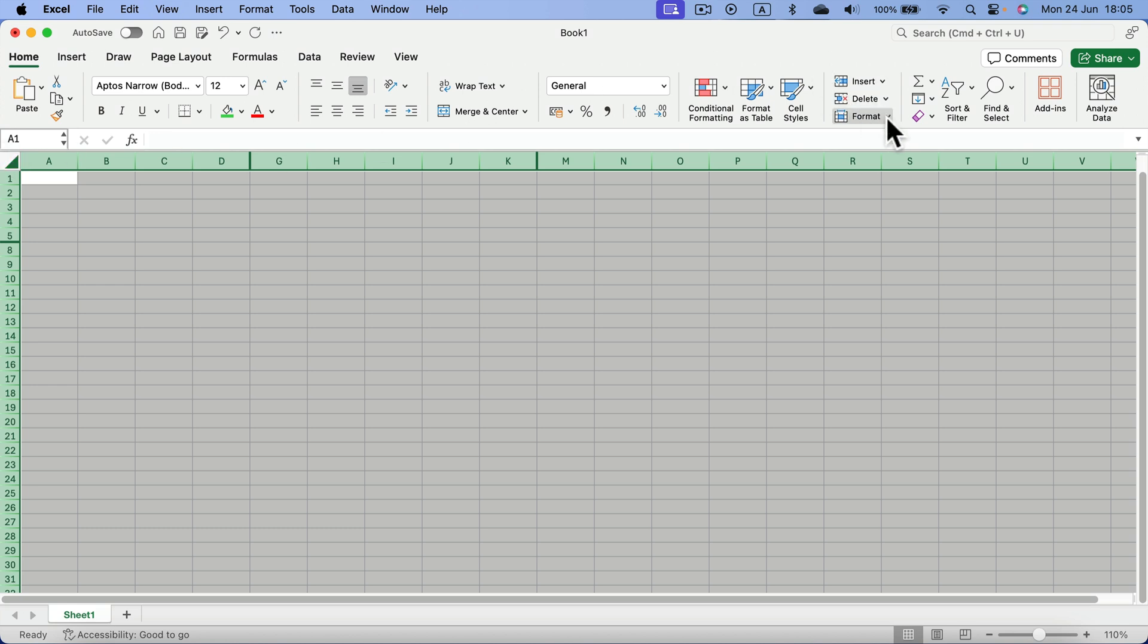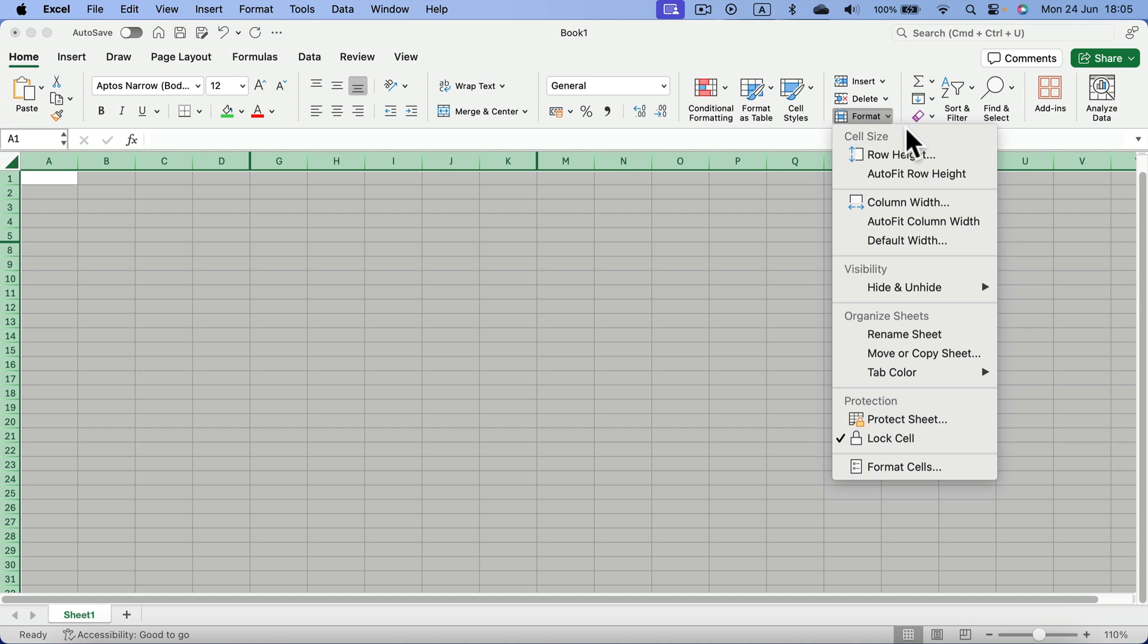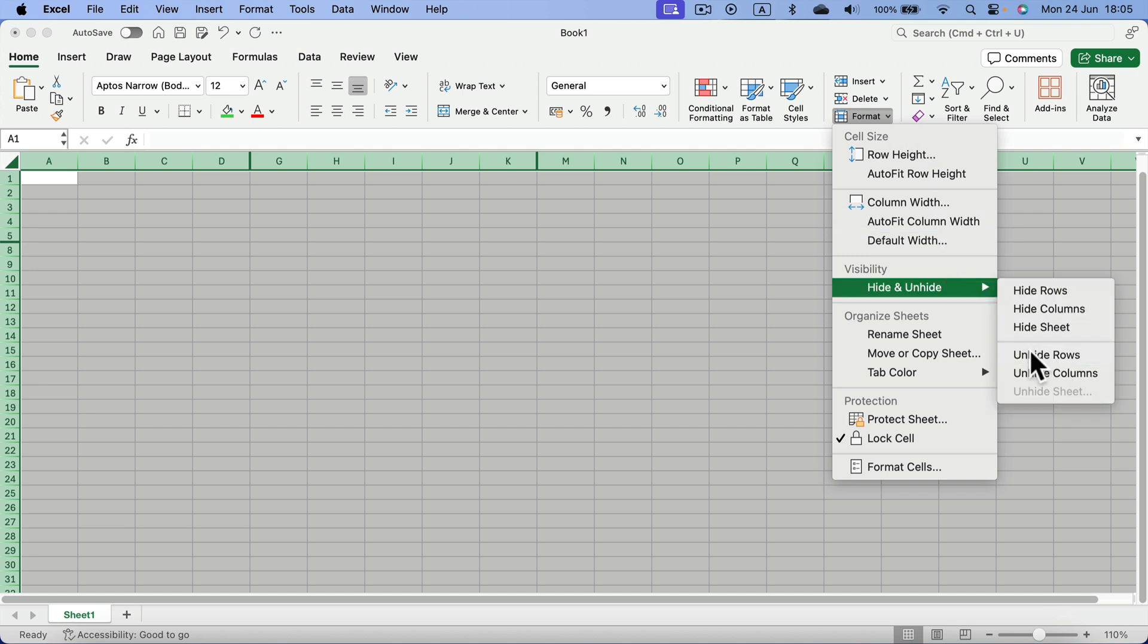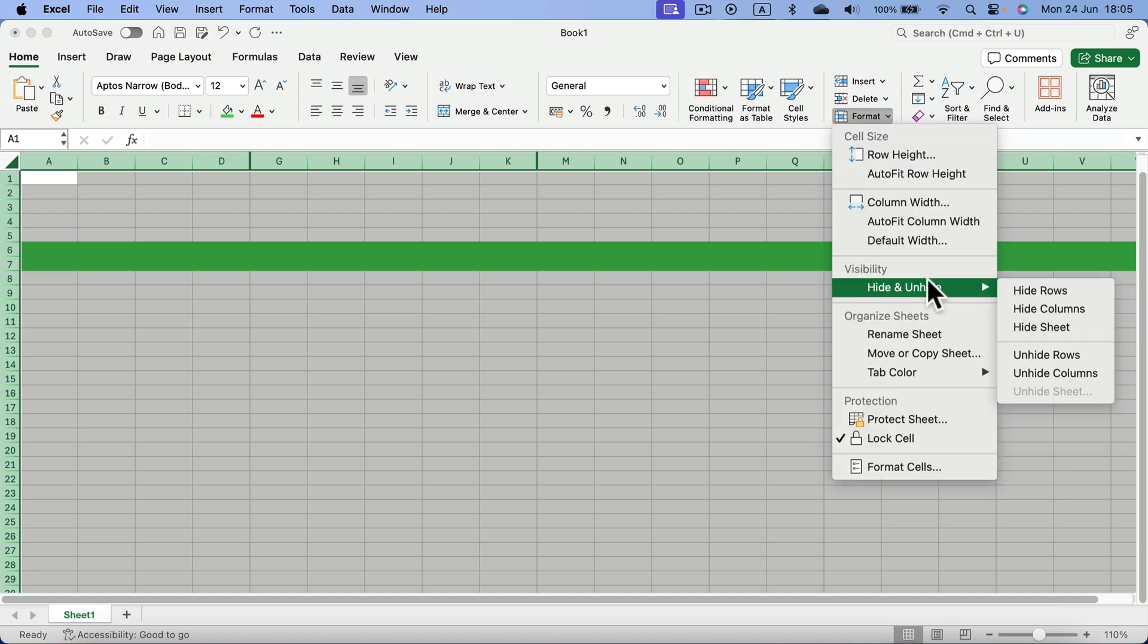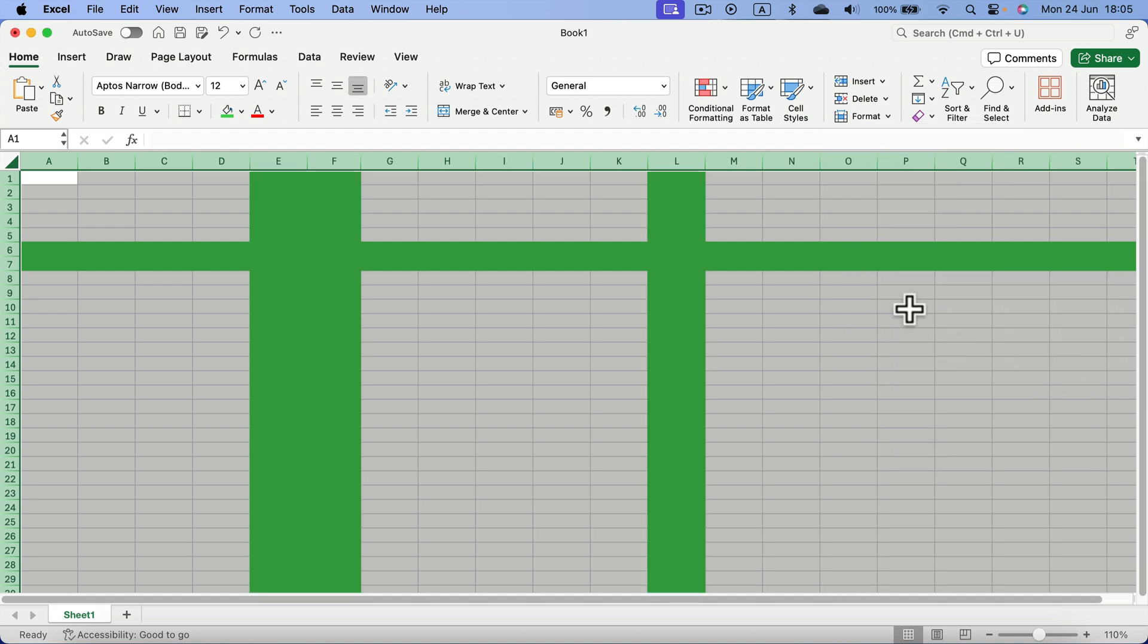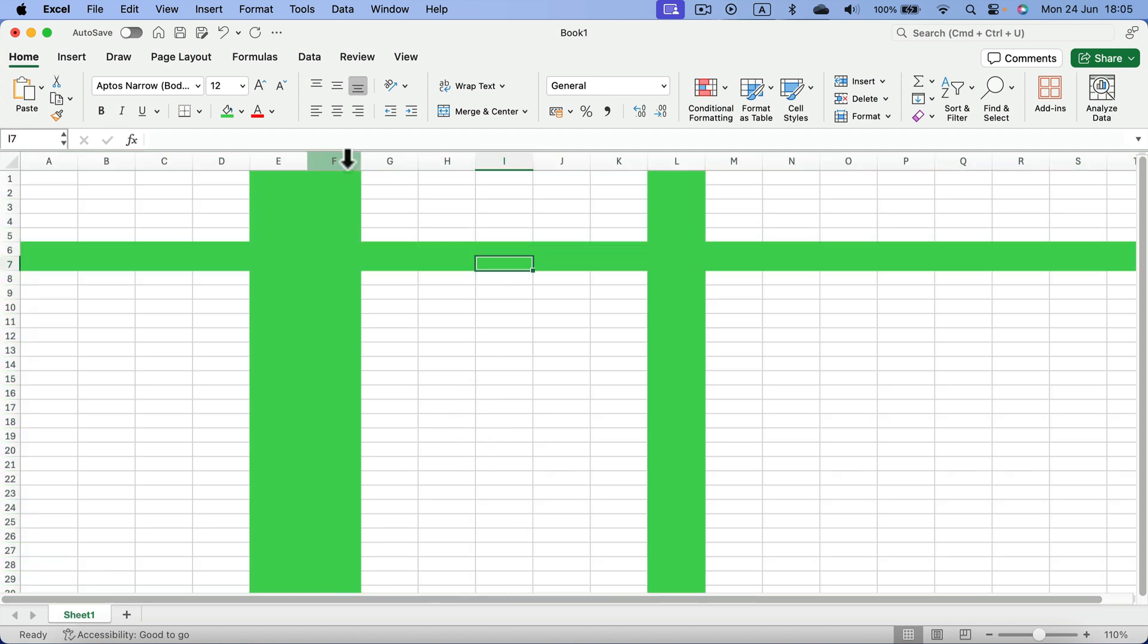Then head to format and select unhide rows, and then again unhide columns. This way you unhide everything in this spreadsheet. As you can see, I got three columns and two rows now showing up as normal.